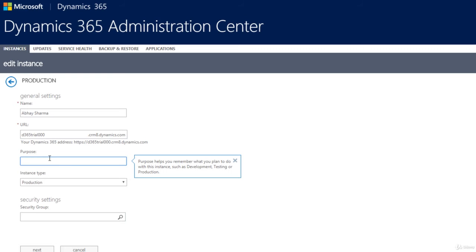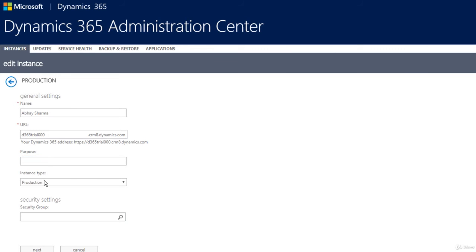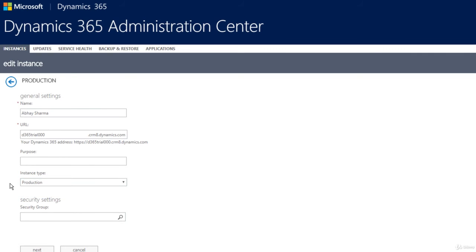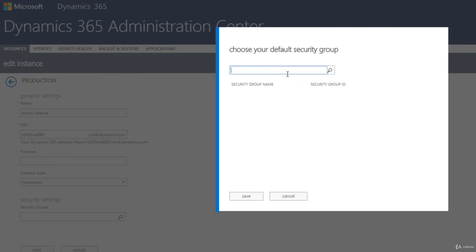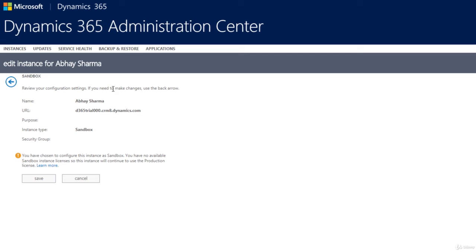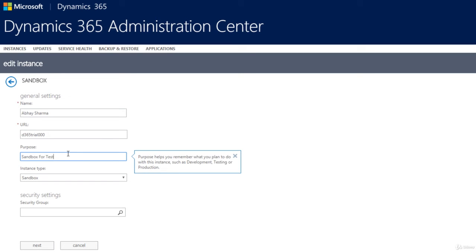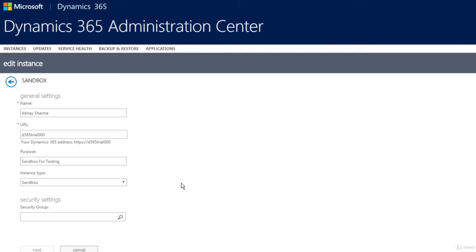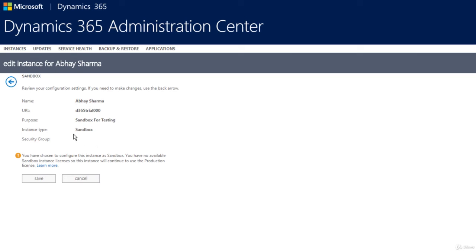You can also define the purpose of the instance — development, testing, or production. It's not mandatory but helpful when you have multiple instances. The instance type can be set to either production or sandbox. I'll change it to sandbox now: click Sandbox, click Next, review the changes, click Next again, confirm the name, URL, purpose, and sandbox type, then click Save.